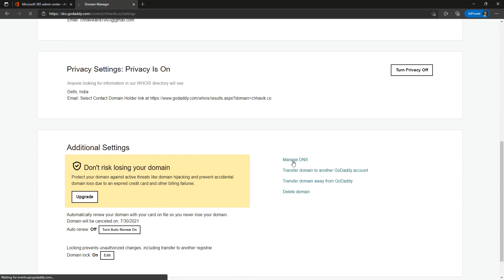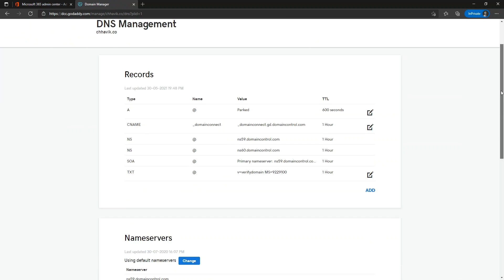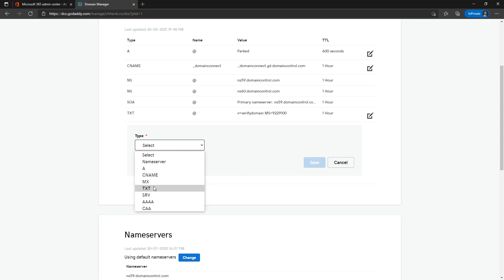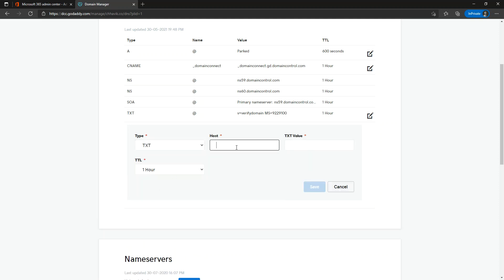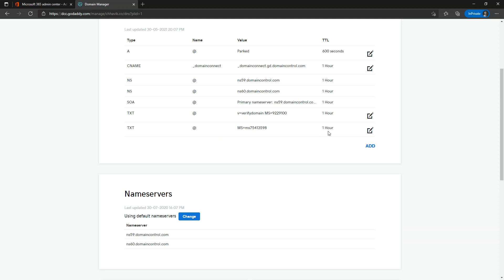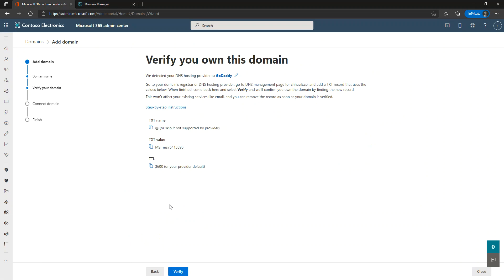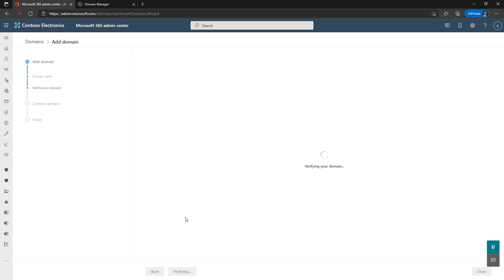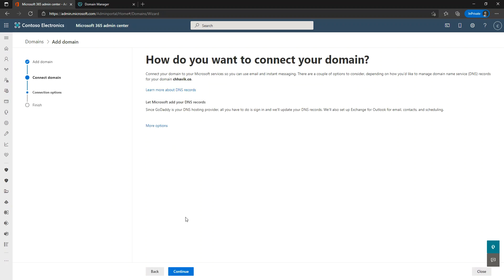Let's find the 'Manage DNS' option in GoDaddy and click 'Add.' I'll select a TXT record — the host will be '@' and the TXT value is the one we copied from the Microsoft 365 admin center. Let's click save. You can manage the TTL yourself if needed. I've just added this record; it may take a few minutes, up to around half an hour, though in my experience it usually takes five to ten minutes. Let's click verify — and it has been verified.